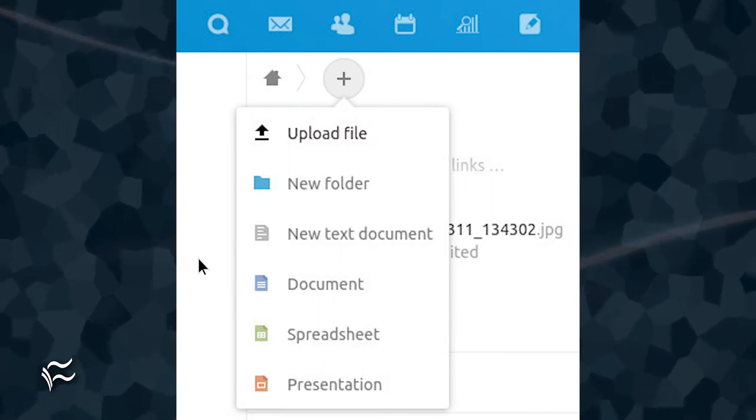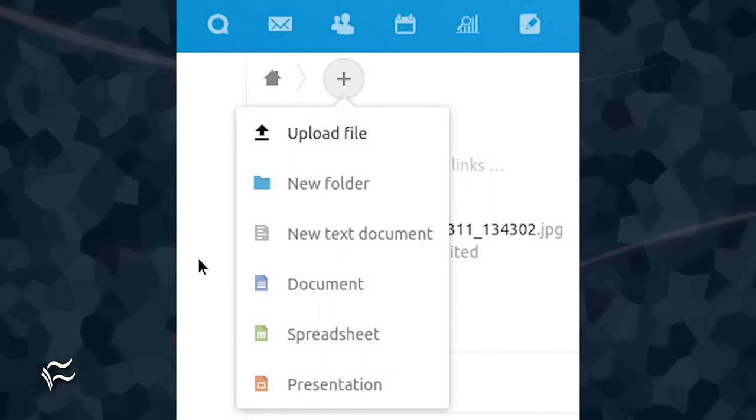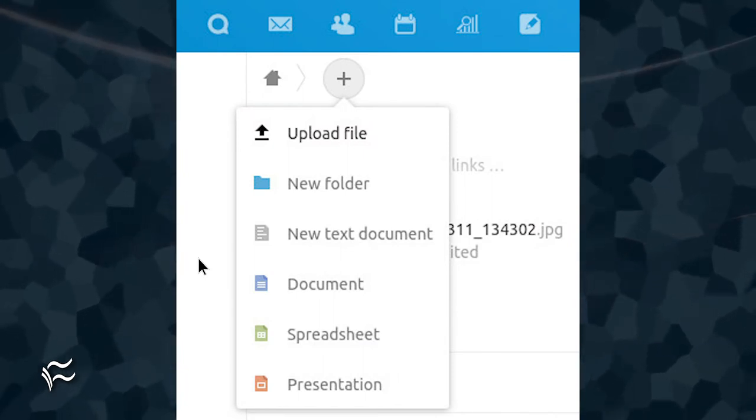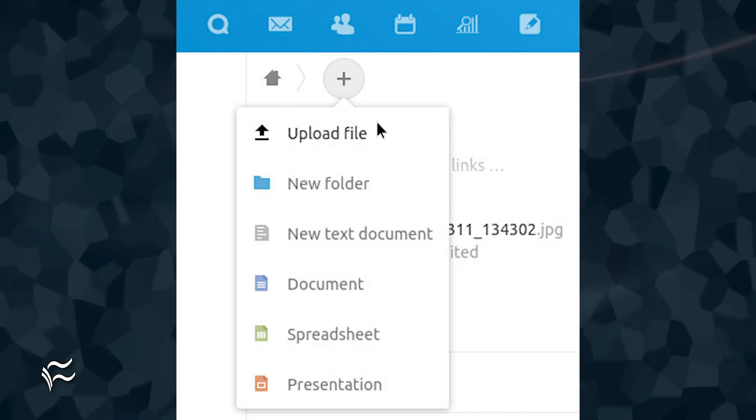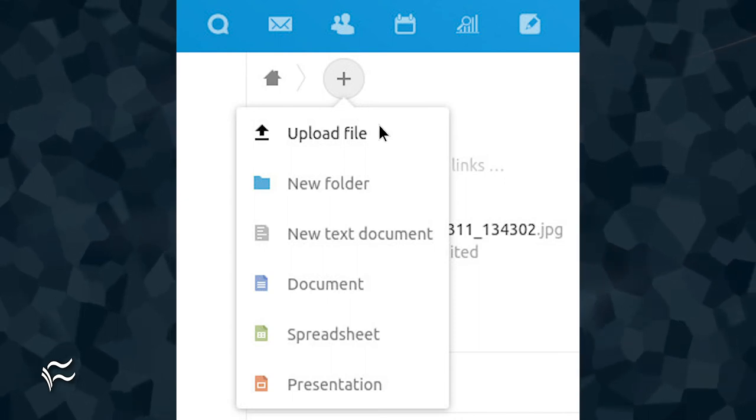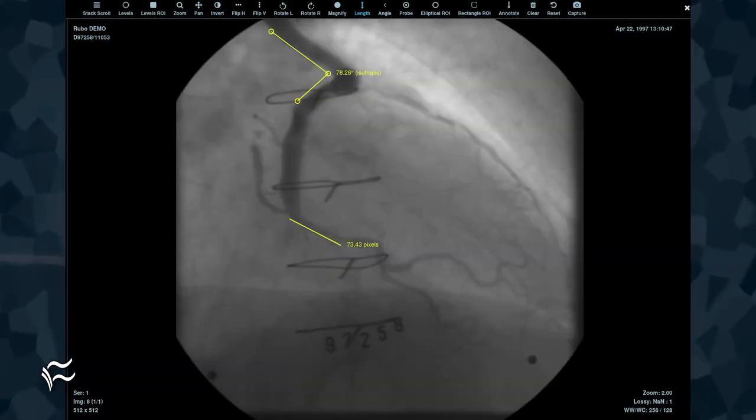Go back to NextCloud and navigate to Files. Once in Files, click Plus and then click Upload File from the pop-up menu. Navigate to the DCM file and select it to upload. Once it appears in NextCloud, click it to open.